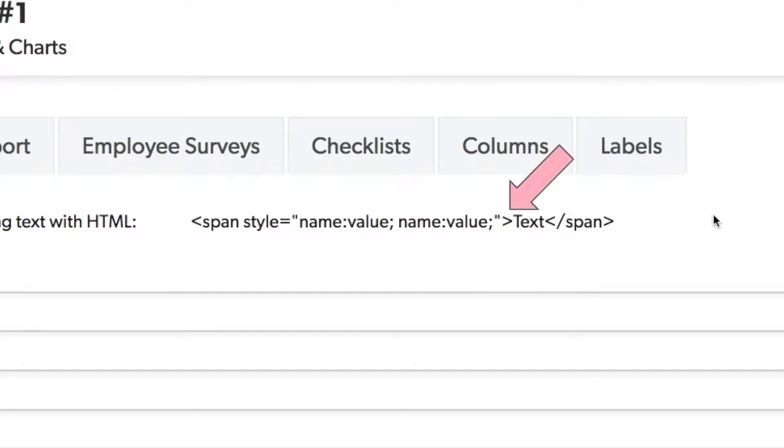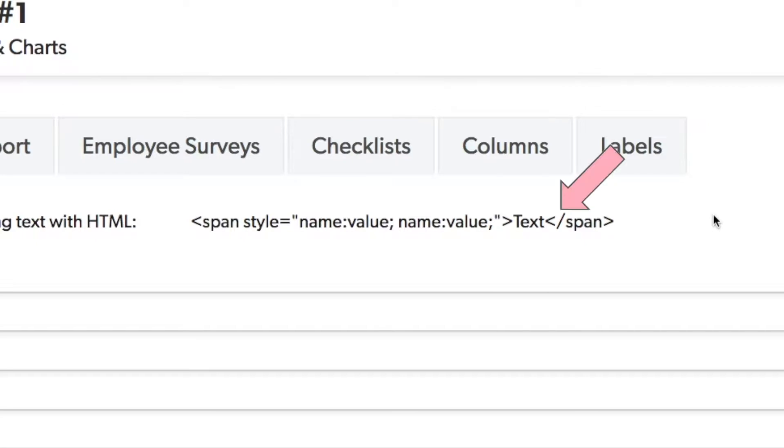You close out that initial span with a right angle bracket and then include the text that you want to have formatted. Last, you'll close out the span with a left angle bracket, a forward slash, the word span, and then your final right angle bracket.